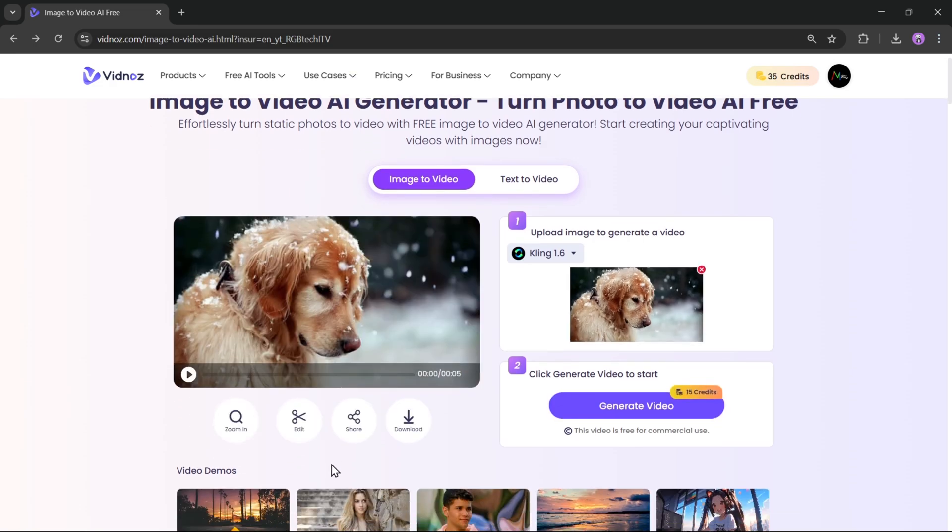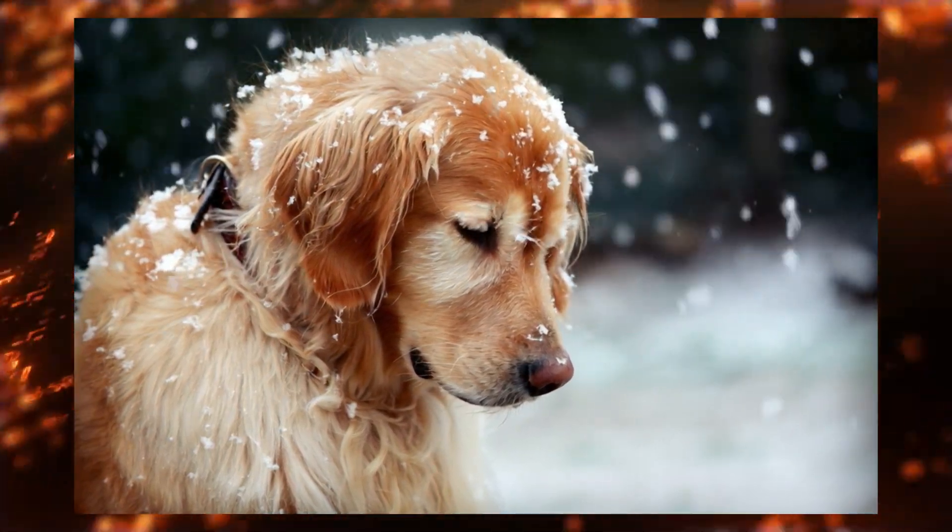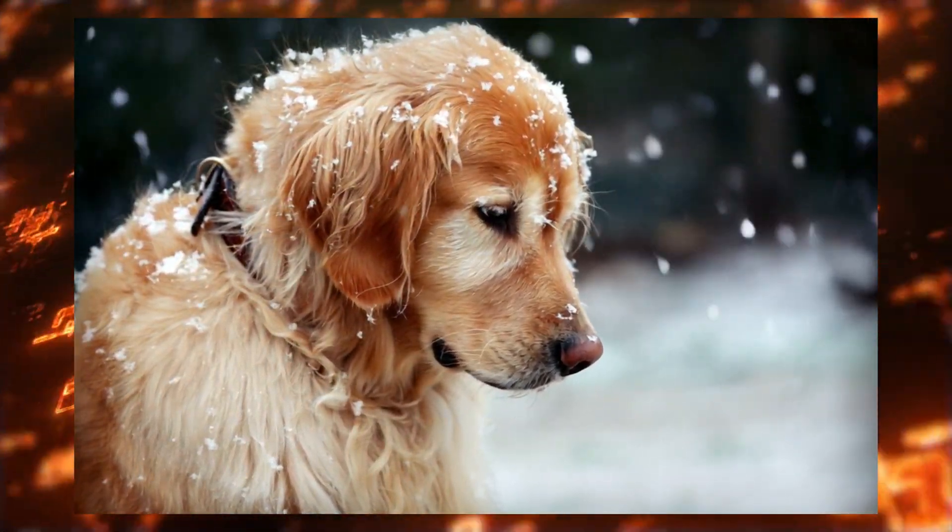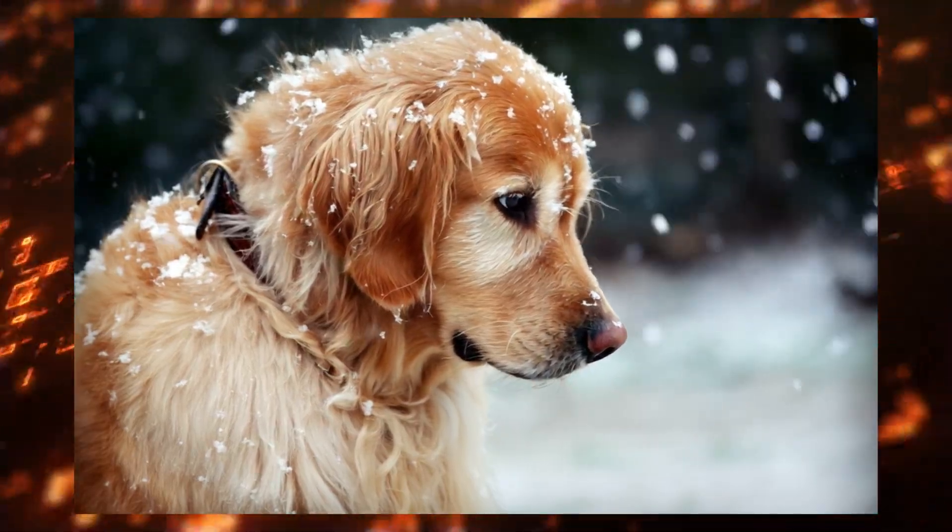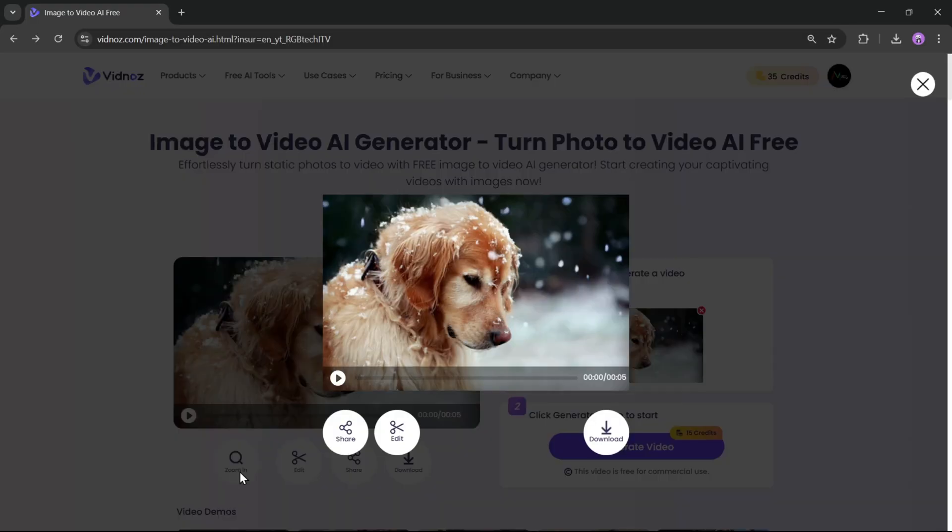The video has been successfully generated. Just look at the quality. The details are incredible, and it looks so cute and realistic. If you like the result, you can share it with your friends. You can edit the video or simply download it.